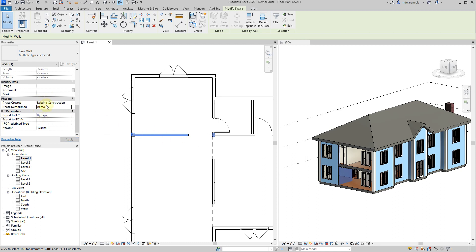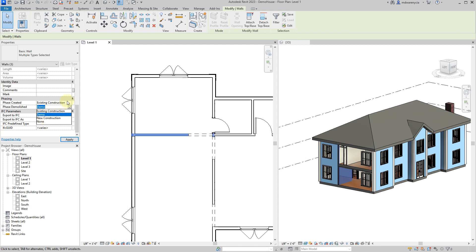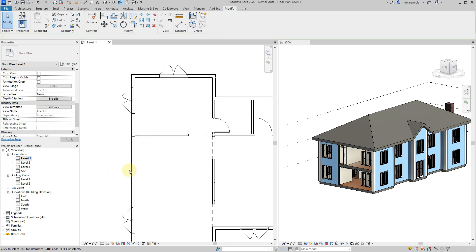With those items selected, you see 'Phase Created: Existing Construction' and 'Phase Demolished' - we're going to change this to the Demo phase. Think of this as a timeline: it starts as existing, gets demolished in Demo, then new construction gets added in the New Construction phase. Anything left over at the end should have 'None' as the Phase Demolished because it was never demolished.